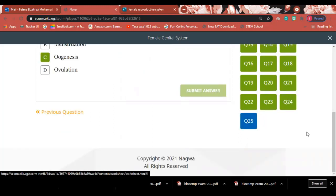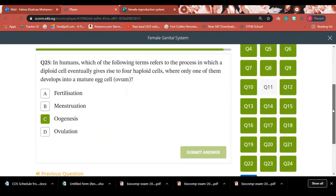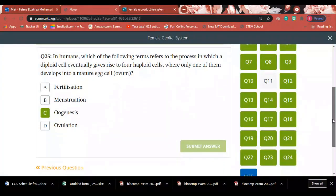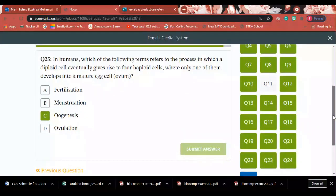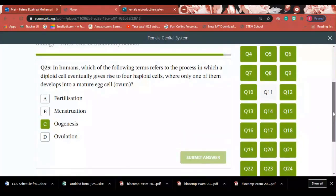Question 25: In humans, which term refers to the process in which a diploid cell eventually gives rise to four haploid cells, where only one develops into a mature egg? Answer: This is called oogenesis, which has three stages. Thank you very much for your attention. See you later. Assalamu alaikum wa rahmatullahi wa barakatuh.